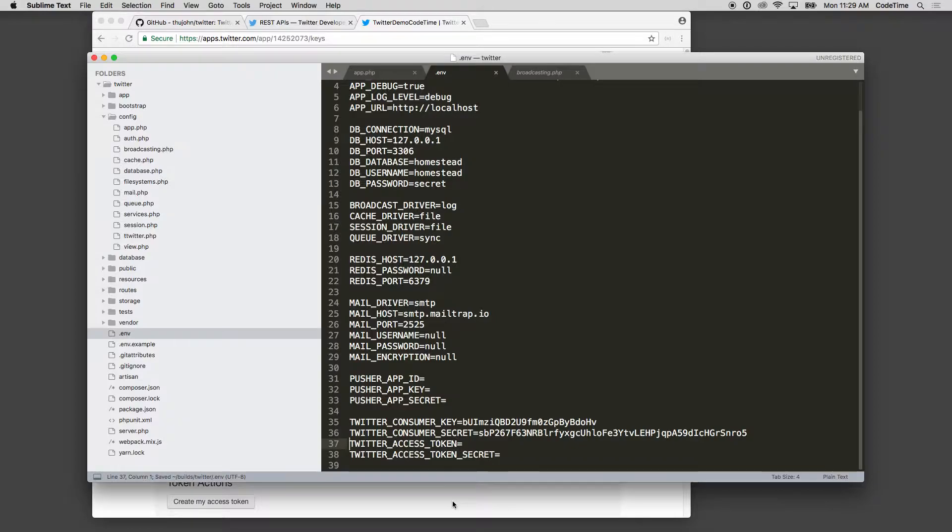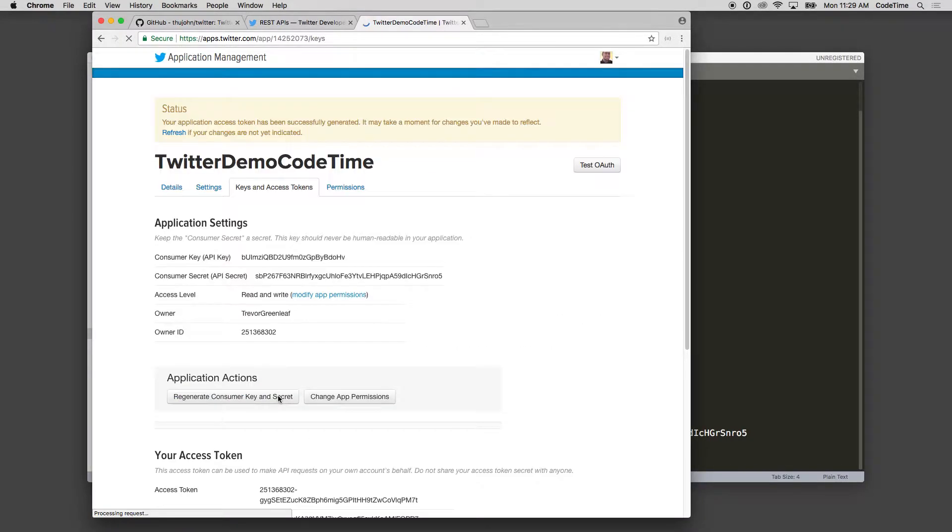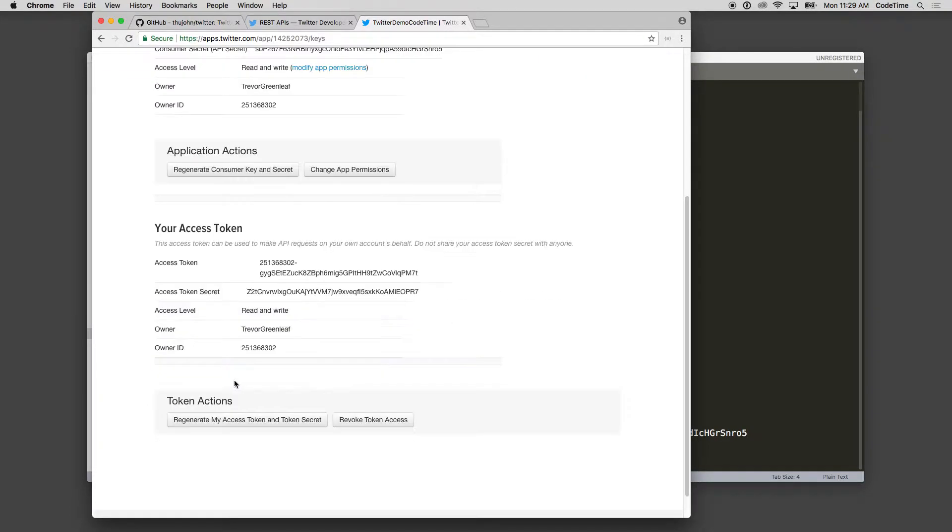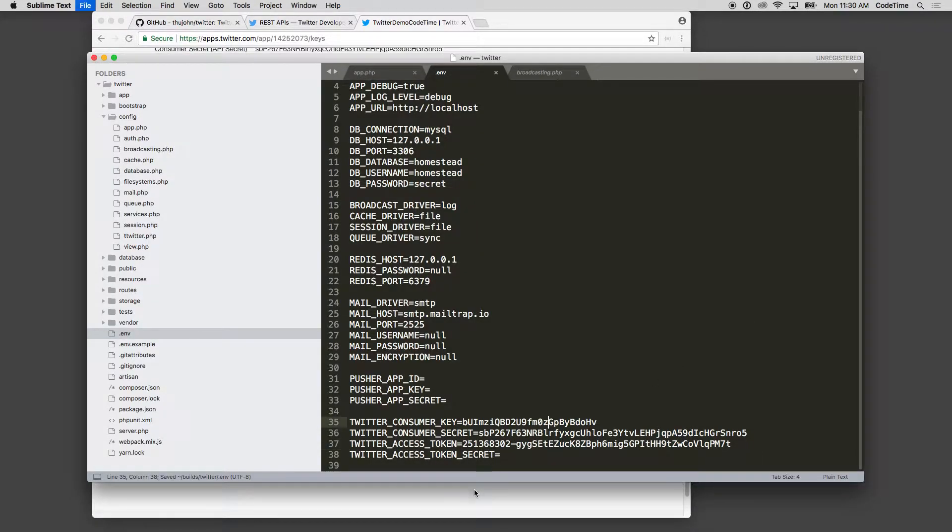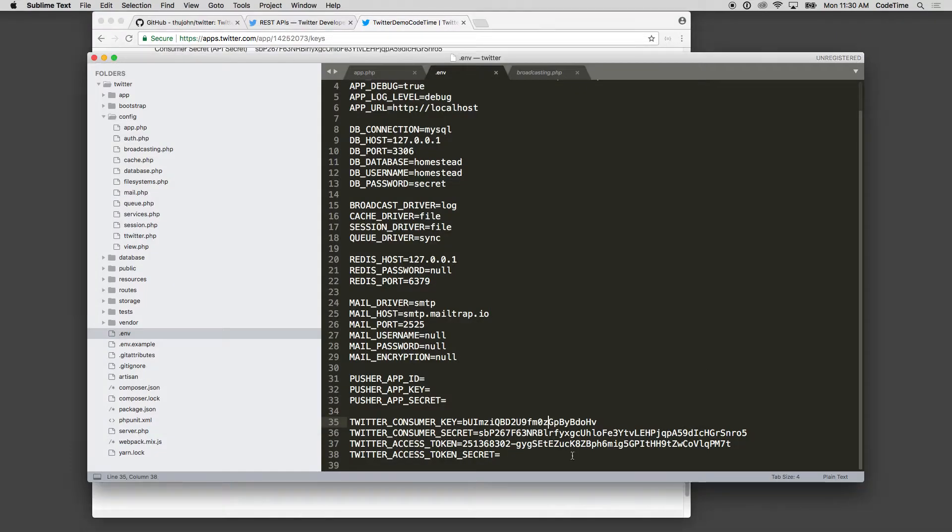Twitter access token - so we need to create my access token. So we'll click the Create My Access Token button. And now it looks like we have some access tokens. So we'll grab the first one here and paste that as the access token.